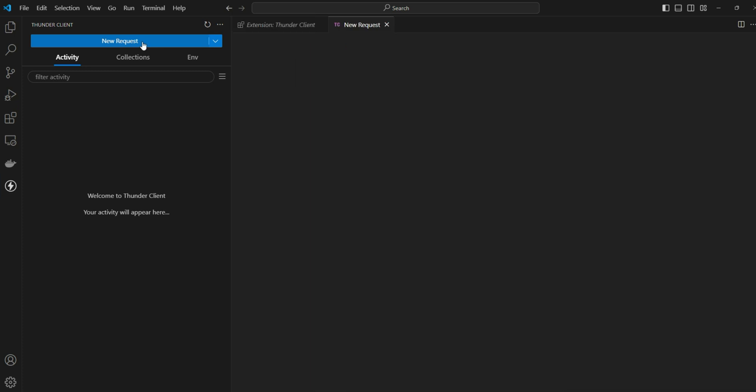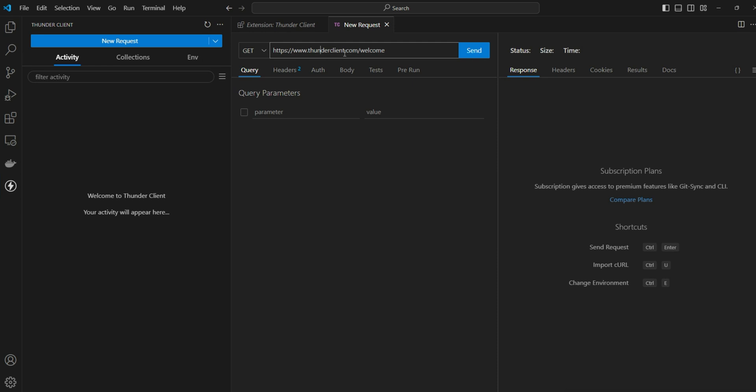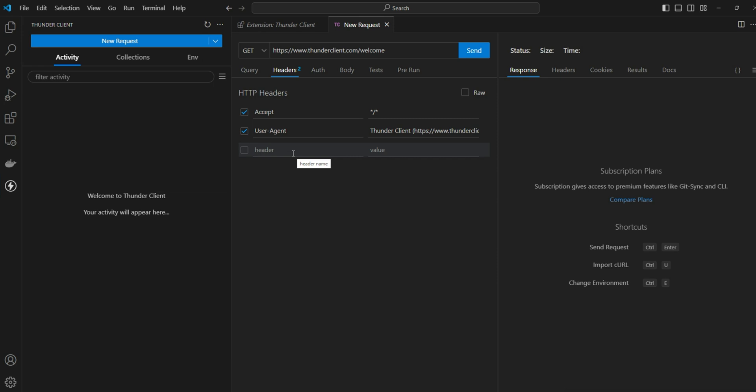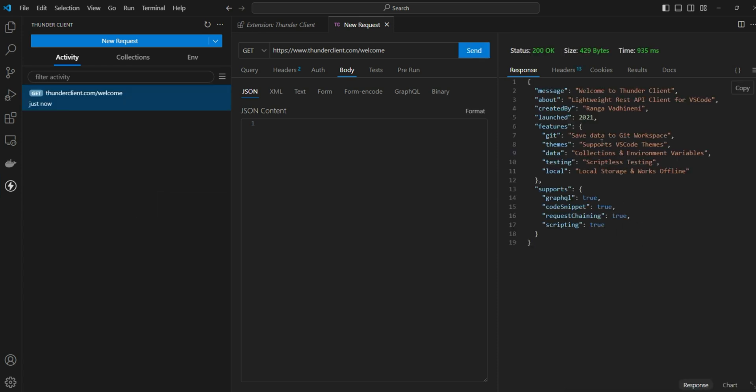You have a new request where you can make different types of API calls like GET, POST, PUT, then you can define the API endpoint details. For example, here HTTP thunder client dot welcome. You can define different attributes or parameters required for this API call. You may need to define the authorization, the token details, then you can define the body for the API POST calls. Then you can run the API calls from here. Let's give it a run. Here you can see the status code as 200, that means it is a successful run.